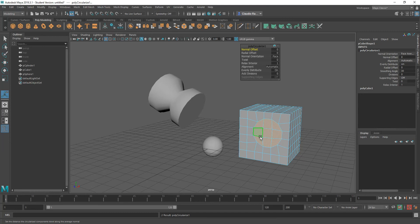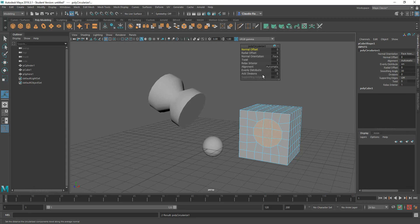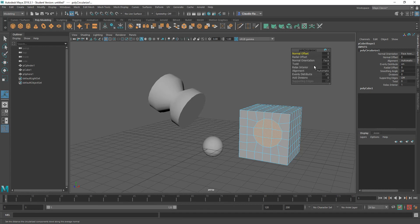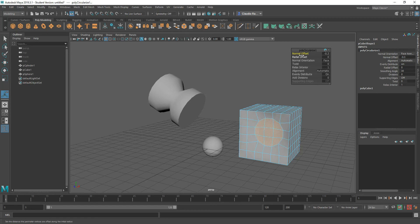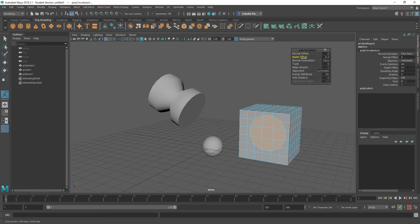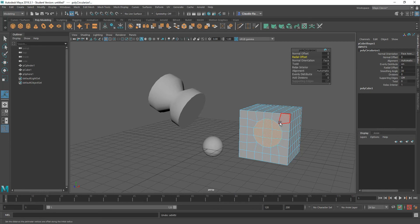So let's go ahead and use the fly out menu and choose circularize and just simply use the default values. Now, as you can see, this creates a circular distribution of all the edges that you have selected, the old edges that are surrounding the faces that you had selected. And it allows you to do any number of things based on what numbers or values you enter onto the floating window.